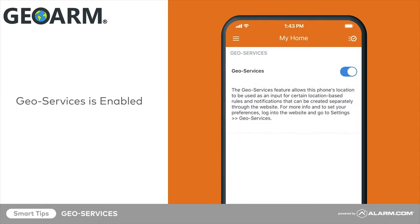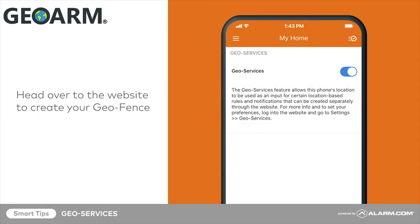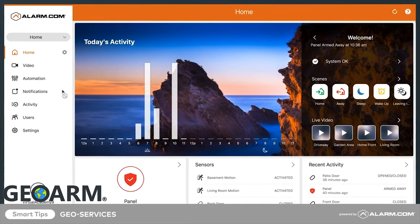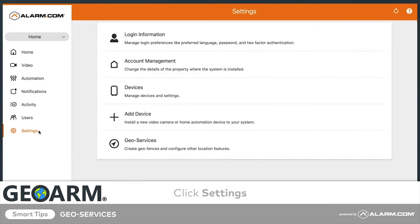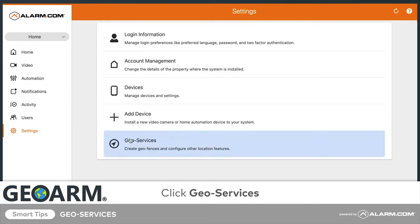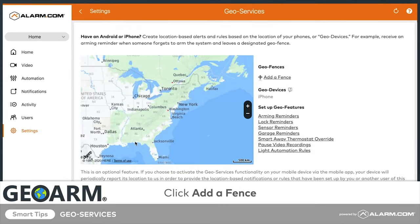Once GeoServices is enabled on your mobile device, head over to the website to create your GeoFence. In the menu, click Settings, then click GeoServices. From this screen, click Add a Fence.